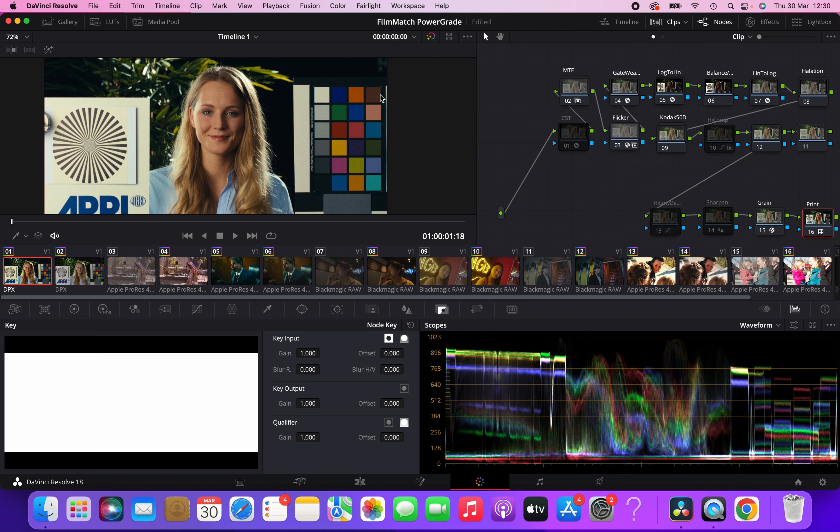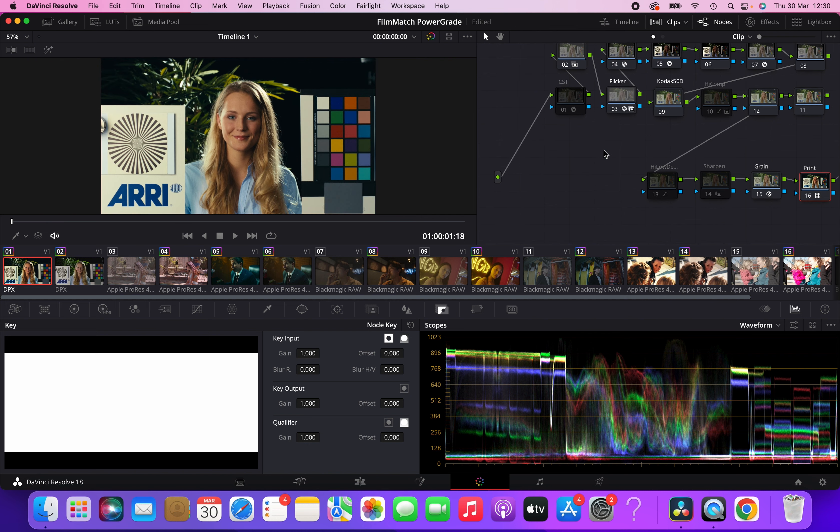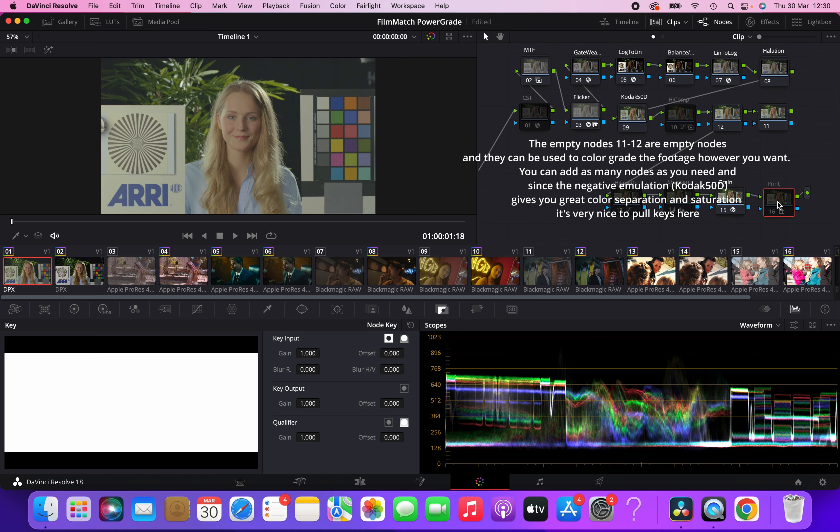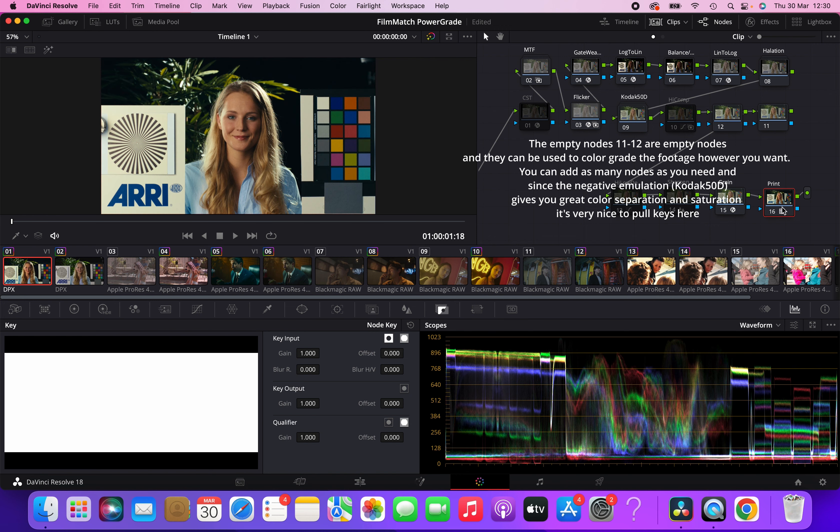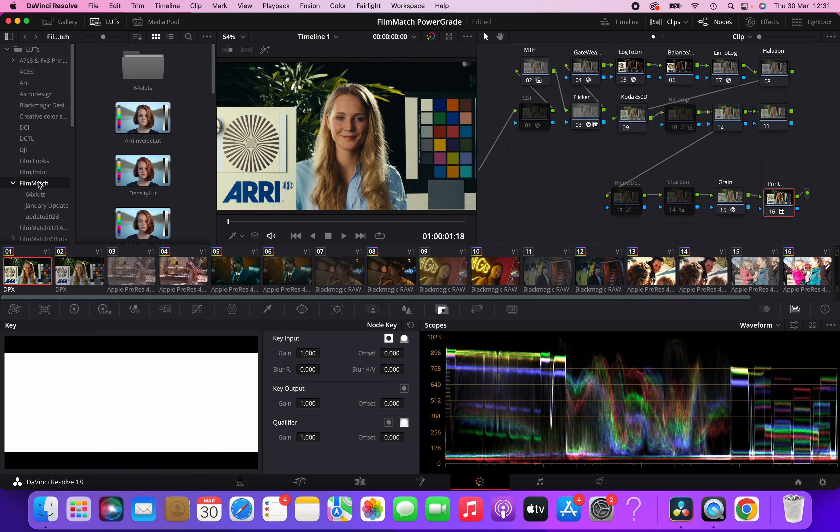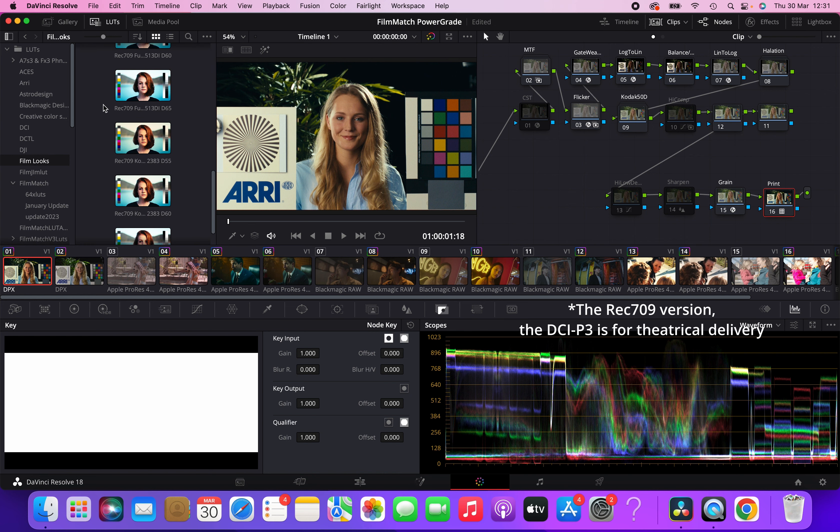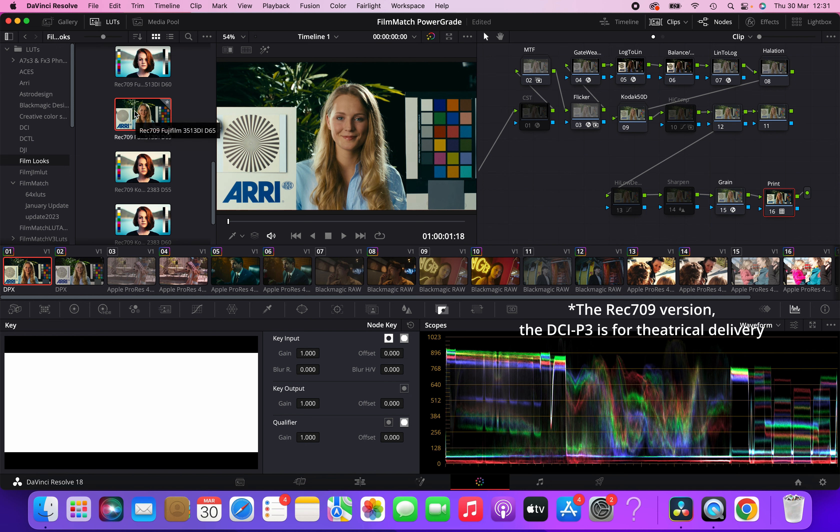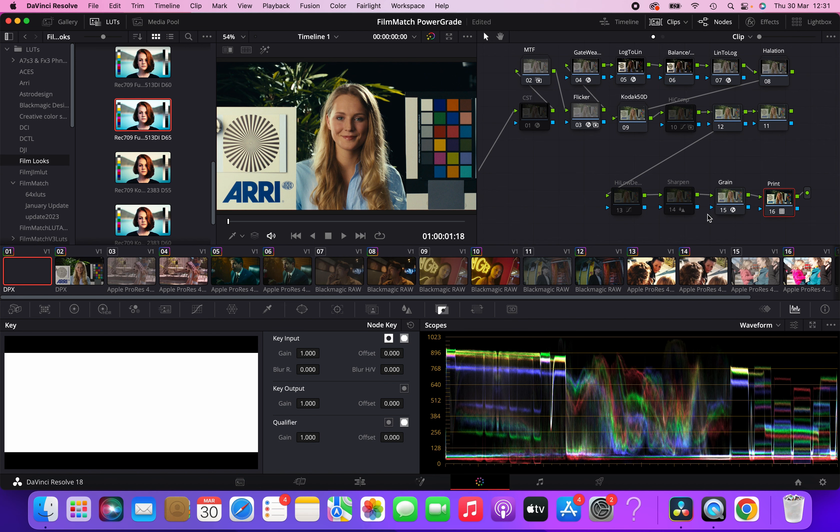So I talked about all the nodes in the film emulation apart from the grain and print node. Basically, in the print node, you have a film print emulation LUT. And normally, I normally use the Kodak 2383 D65. This is my favorite and is selected as a default, but you can use any of the film looks that come with DaVinci Resolve to substitute this last node. Let's, for example, change it to Fujifilm. Okay. So before and after this is the Kodak, this is the Fuji. Okay. Let's go back to Kodak.